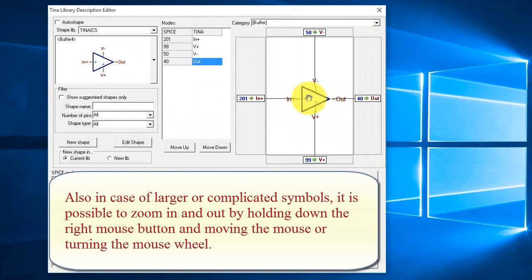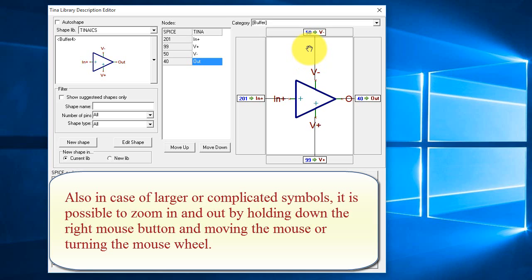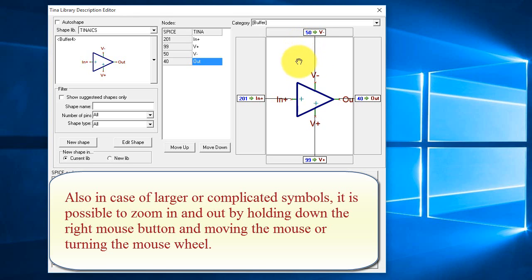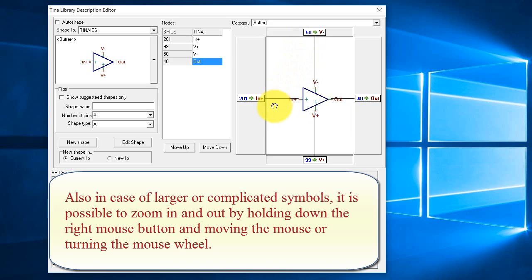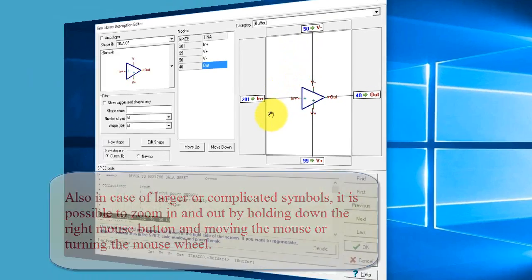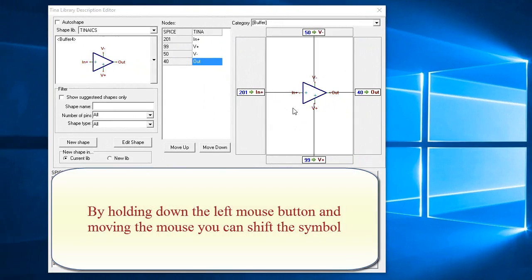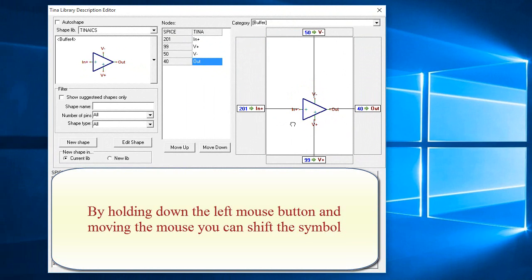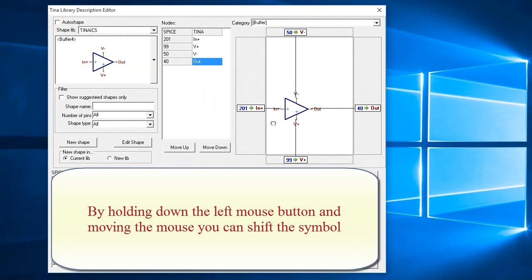Also, in case of larger or complicated symbols, it is possible to zoom in and out by holding down the right mouse button and moving the mouse or turning the mouse wheel. You can shift the symbol by holding down the left mouse button and moving the mouse.